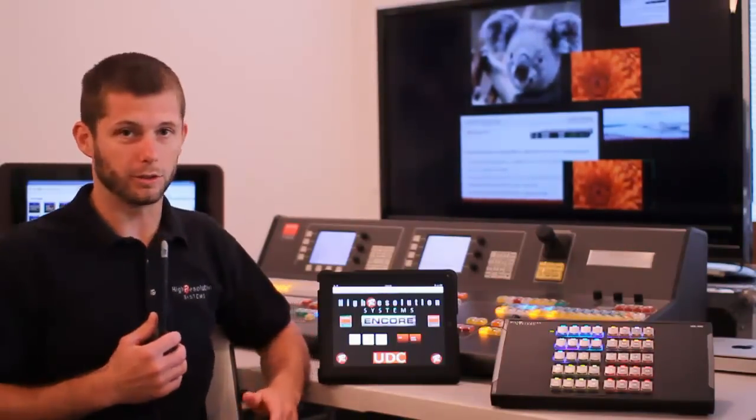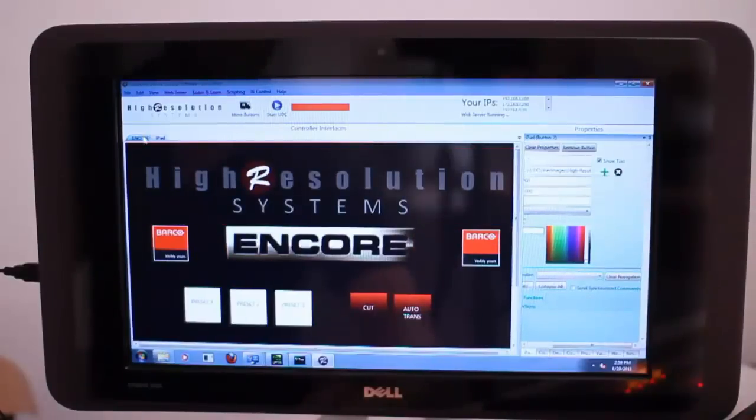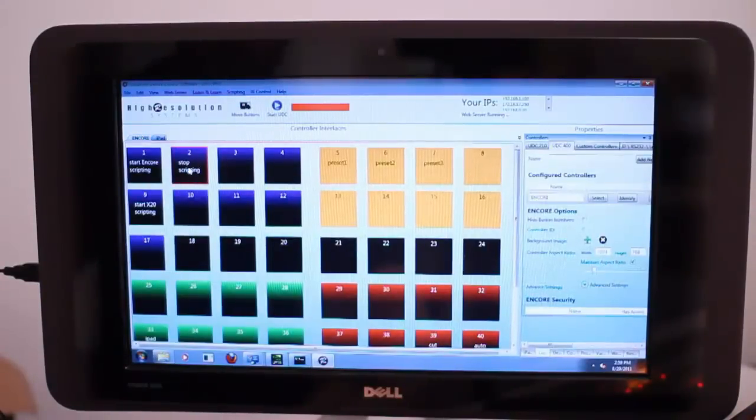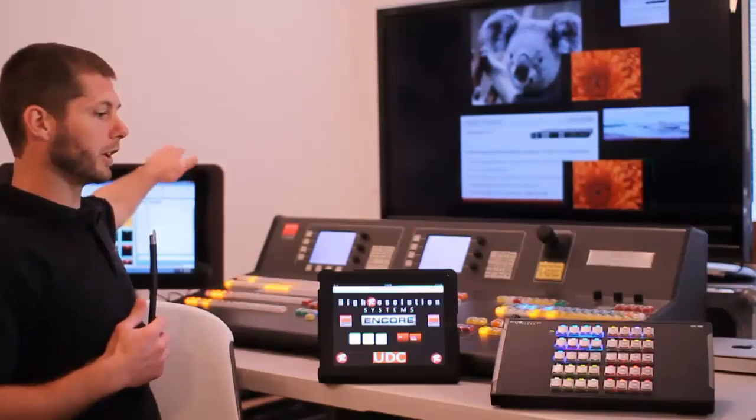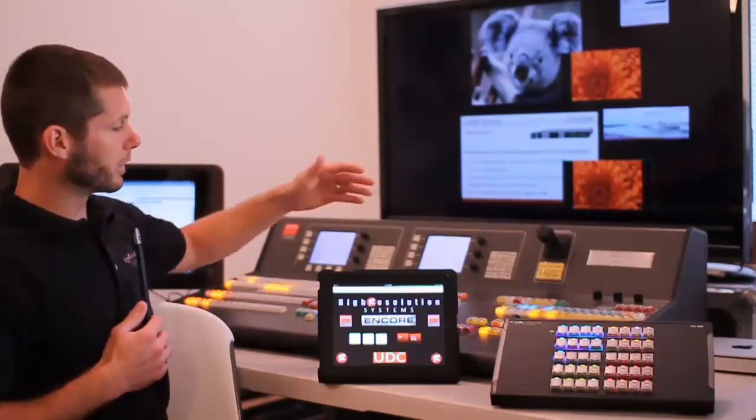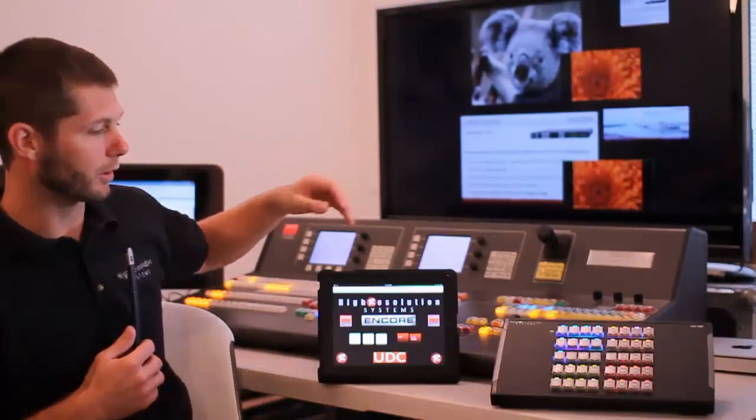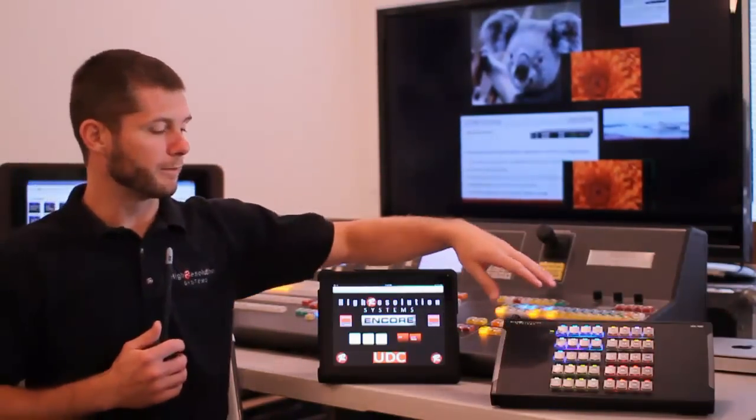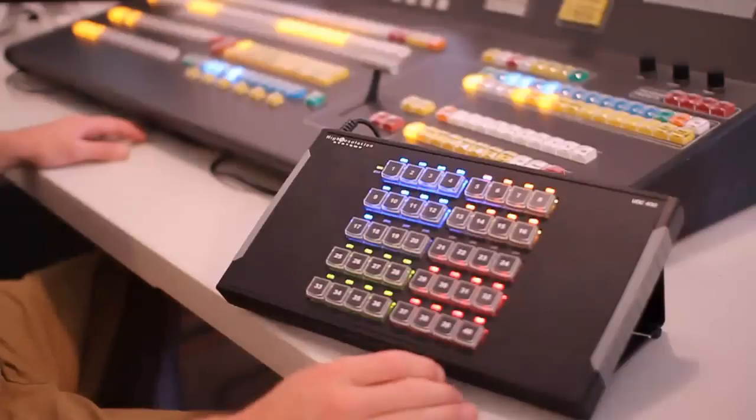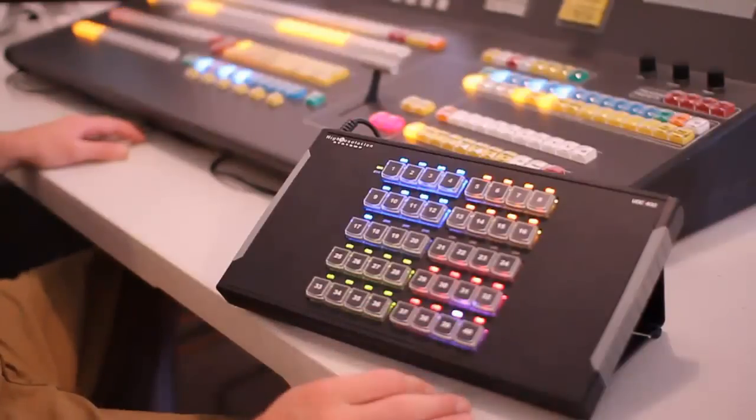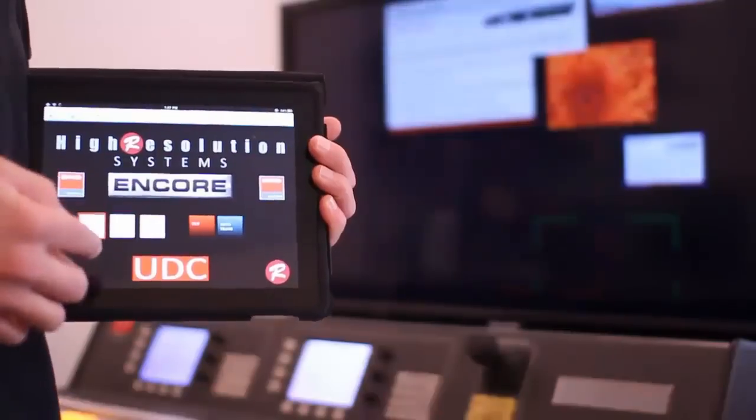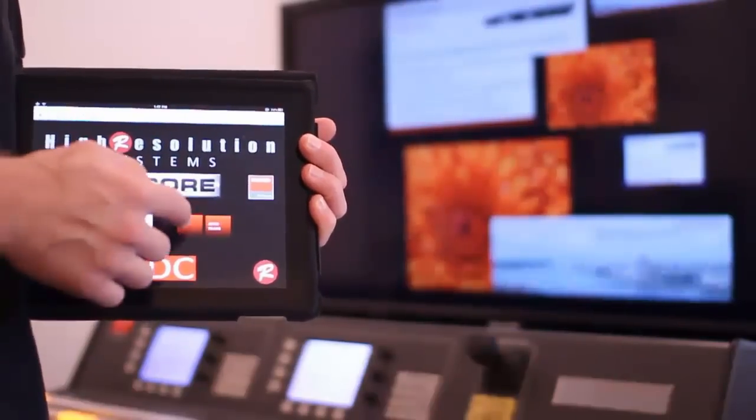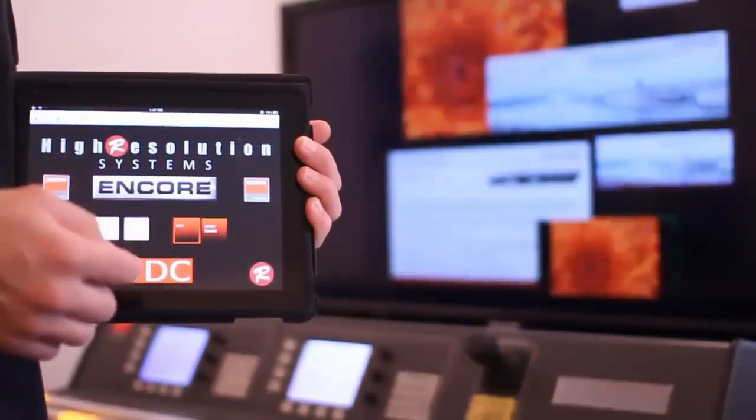We have the universal device control software running on this computer here, and we're controlling the Encore from the software through the UDC400 and also through our web server feature on the iPad.